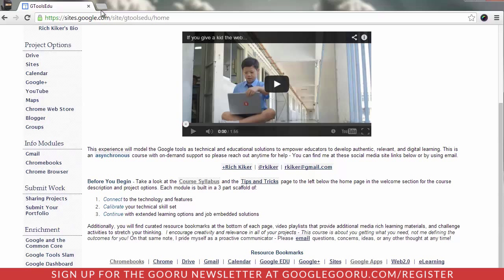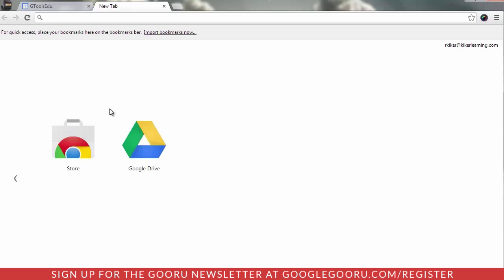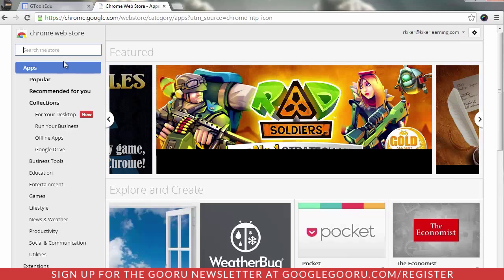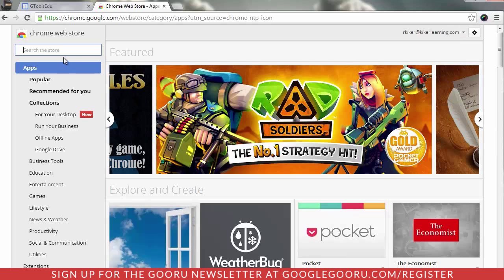What I'm going to do is open a new tab in my Chrome web browser, go out to my Chrome Web Store, and search for Translate.